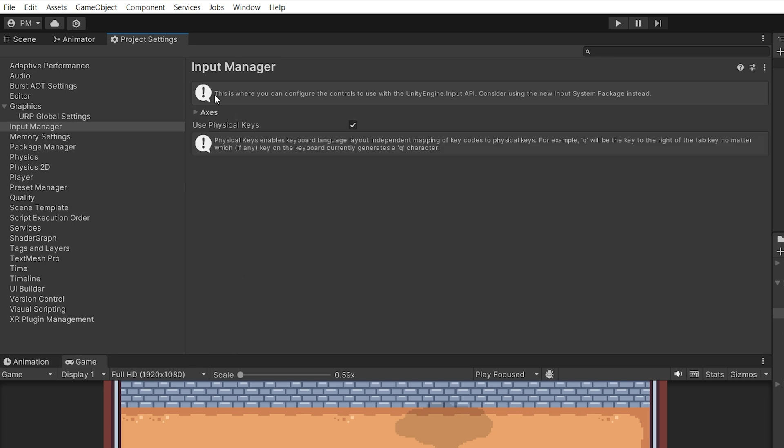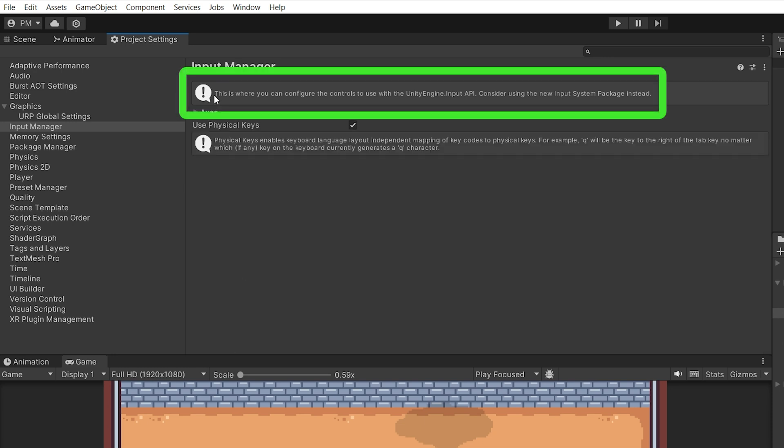Now, we also have this warning or information — this is where you can configure this, and consider using a new input system package instead. Unity has introduced a new input package, and they recommend we use that one. But we are learning C# Essentials, so we are not interested in the package, but how to write C# code, so let's stick with the old way to get input, and I will show you the new way at the end of this video series.